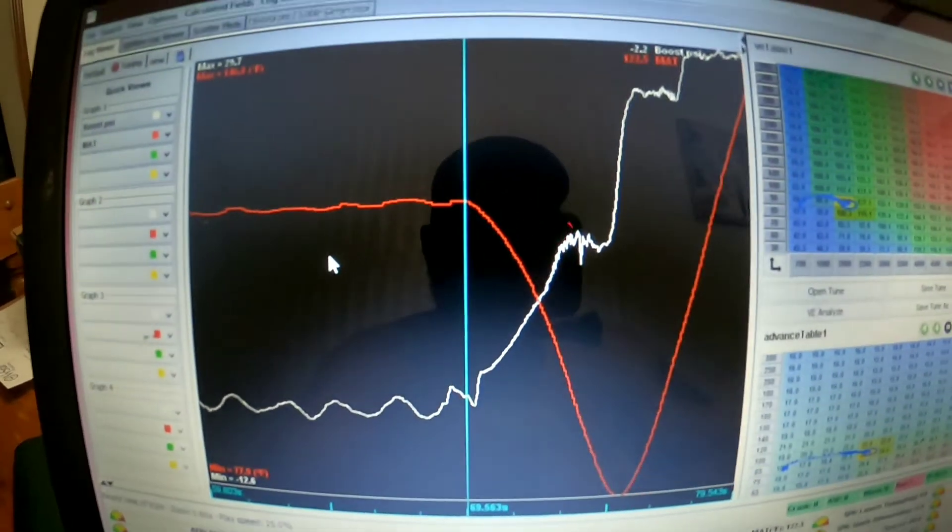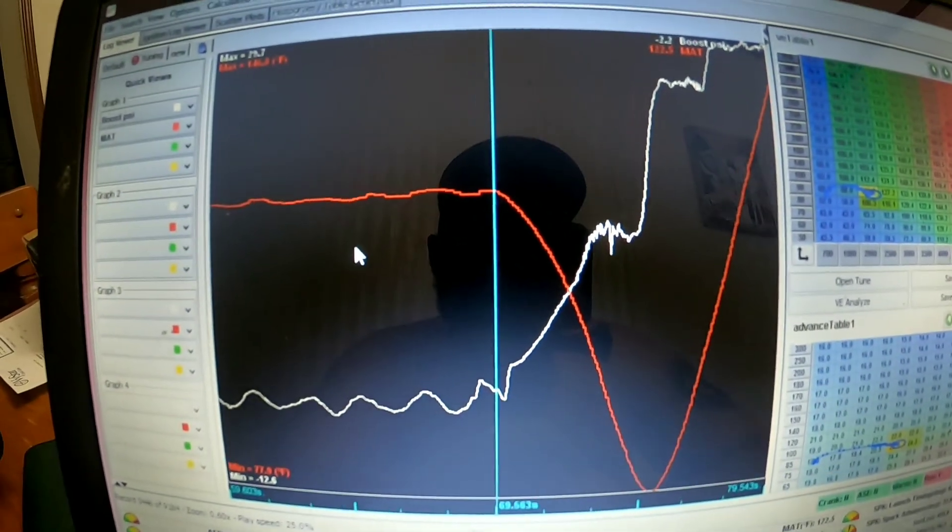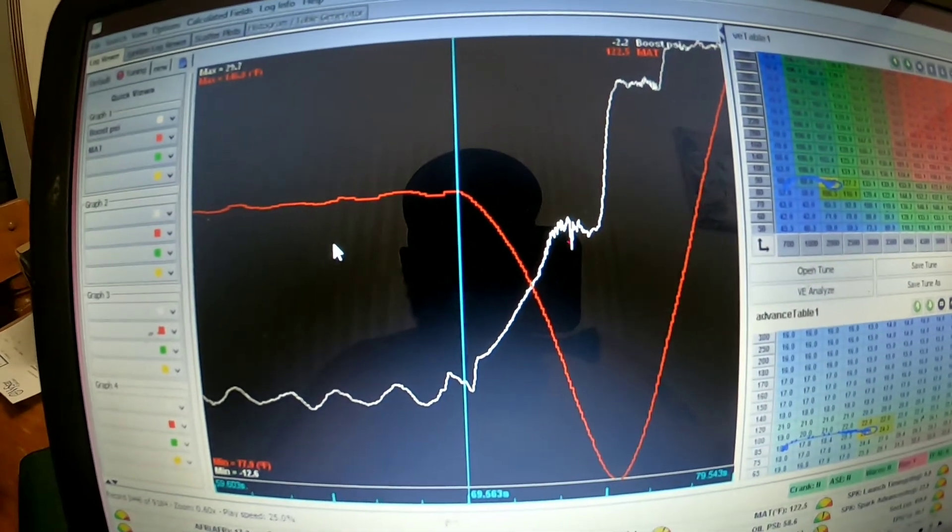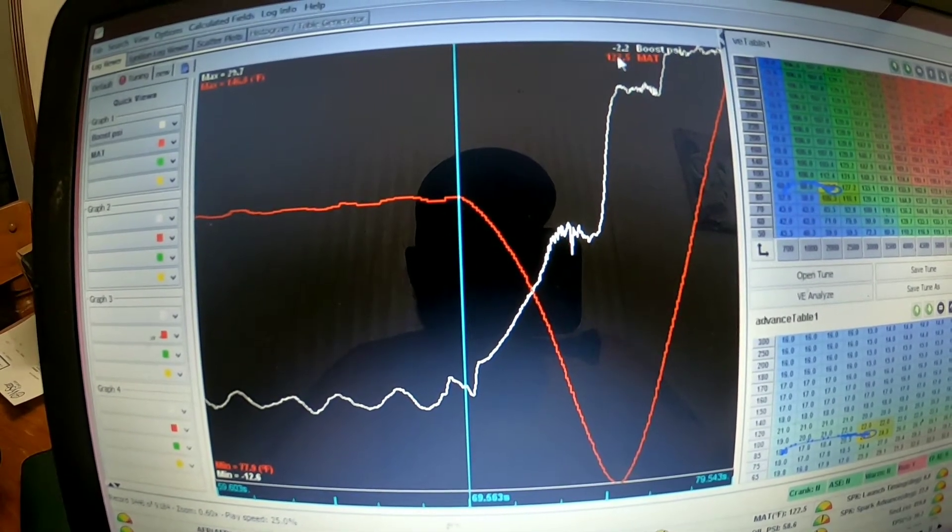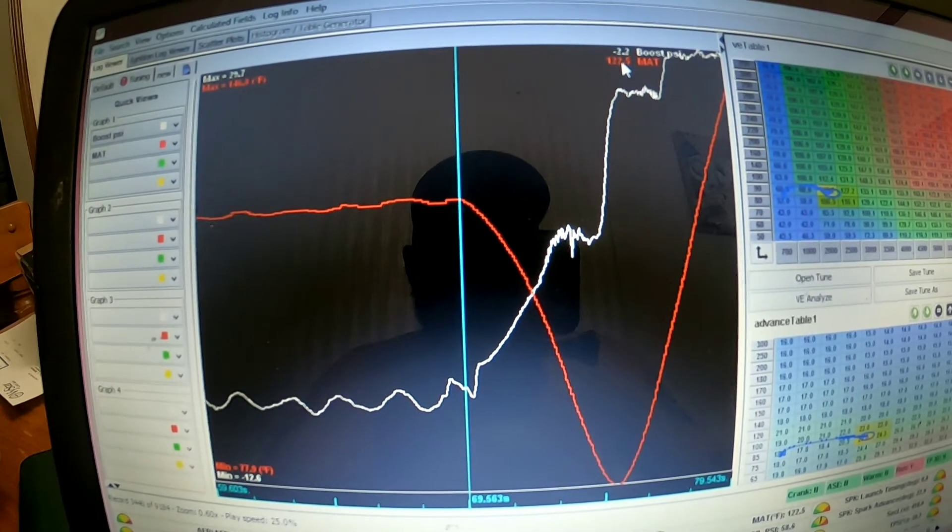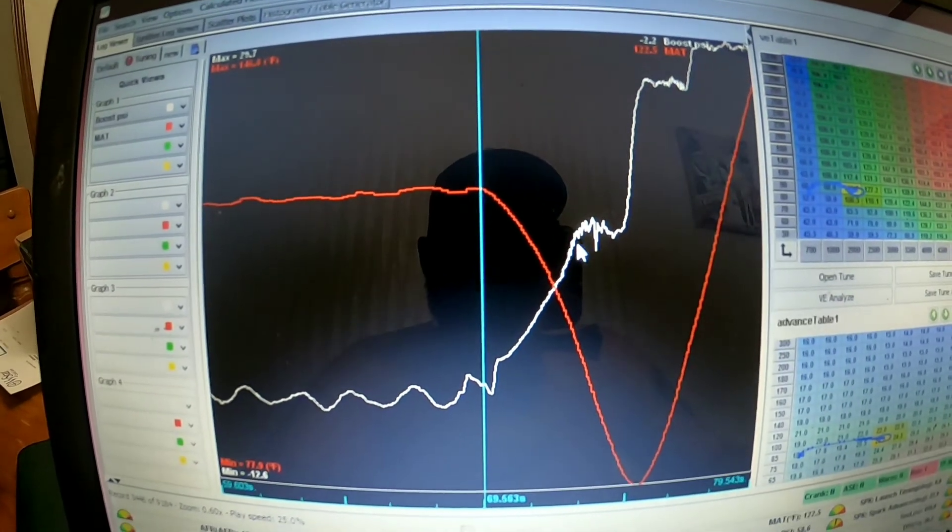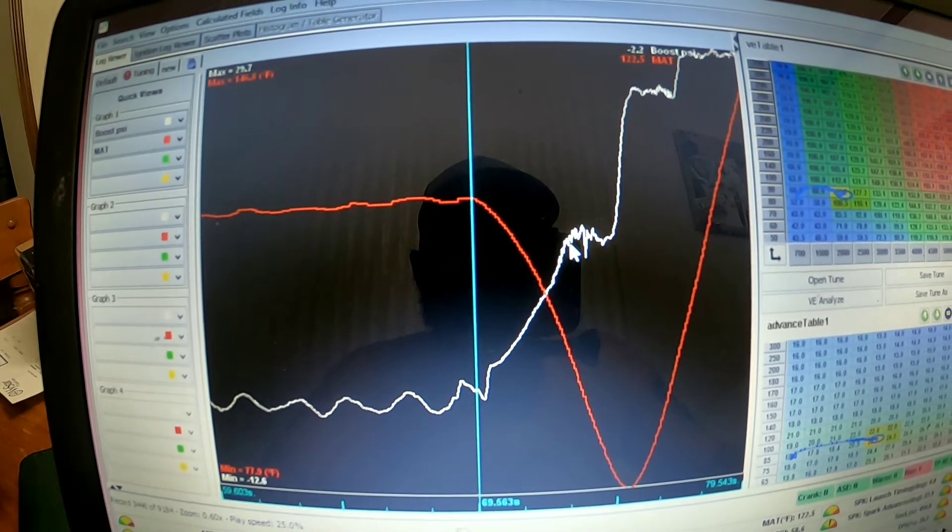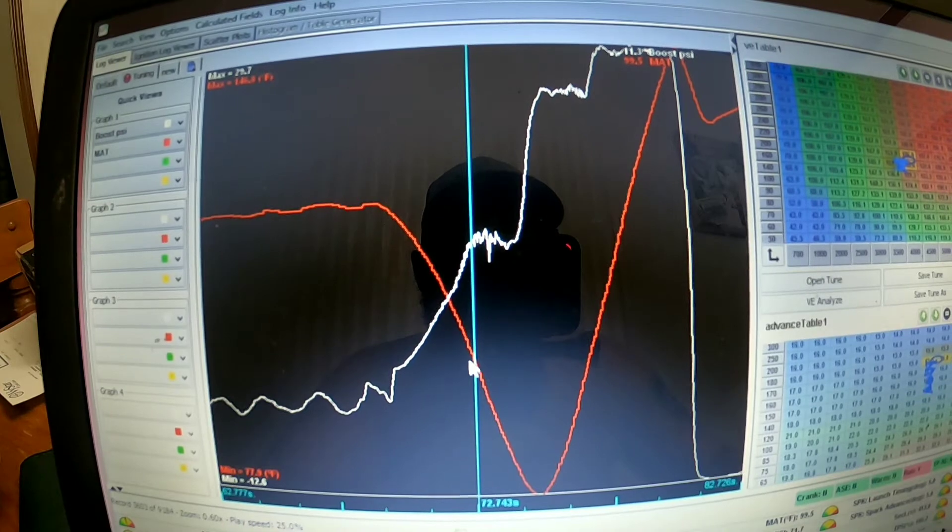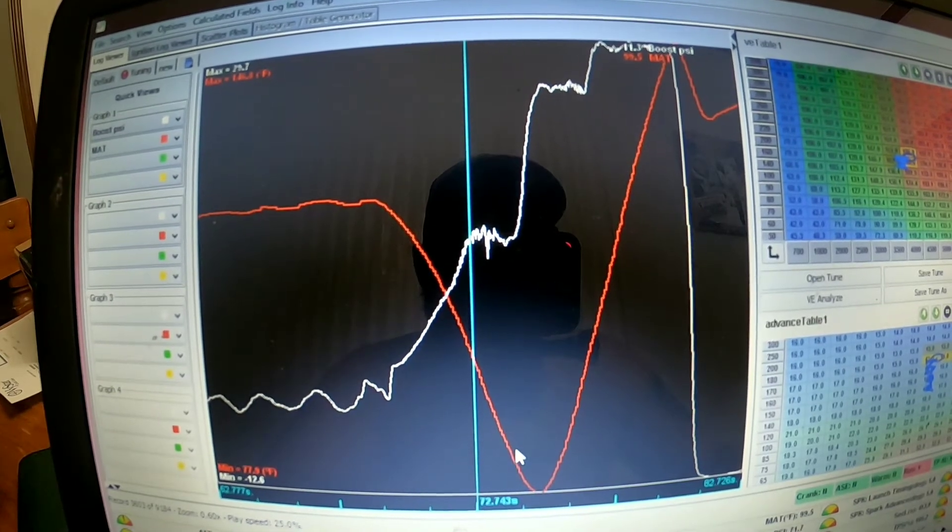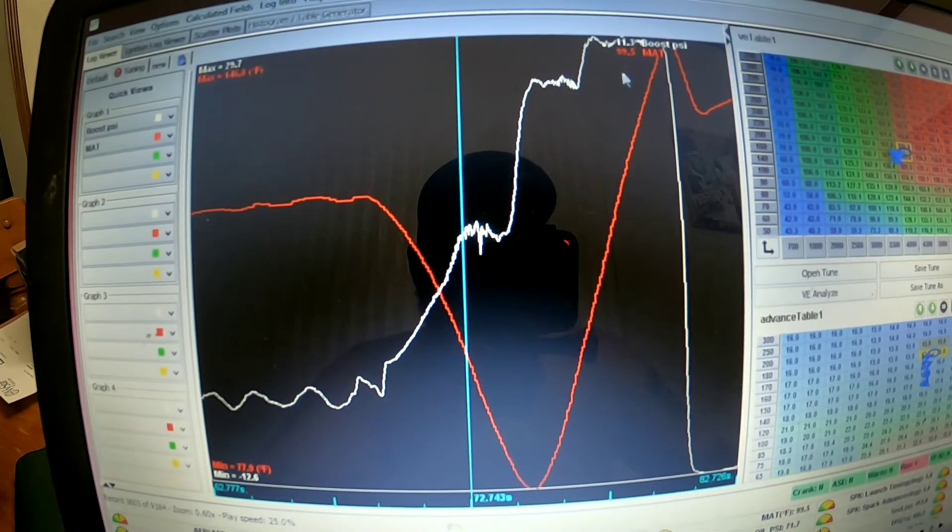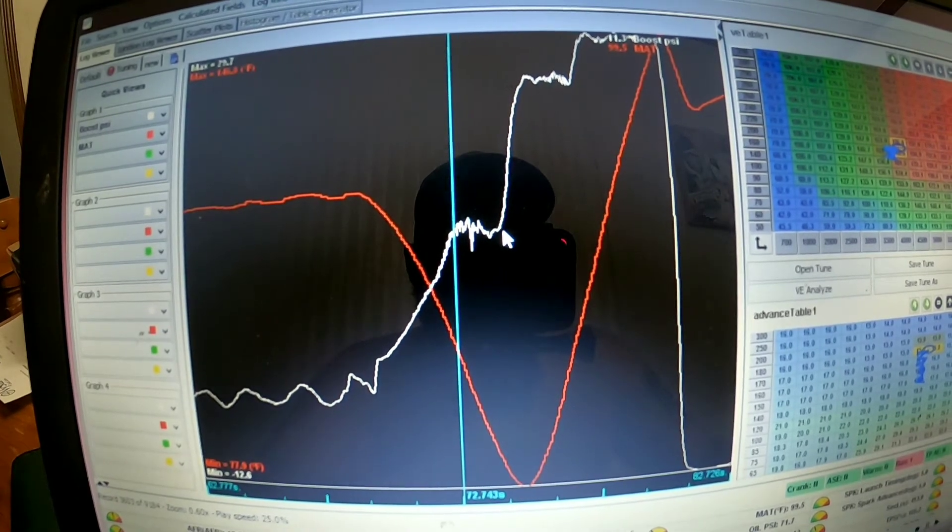All right, so this is an air-to-water pass. Starting right here would be after the burnout, so the intake air temp is 122 degrees. As I bring it up on the trans brake here, you see the temperatures dropping because it's pushing air through the intercooler. Right there it's 99 degrees, and then from the time I let go of the trans brake it's 80 degrees.